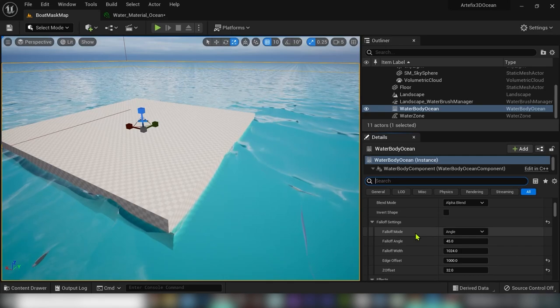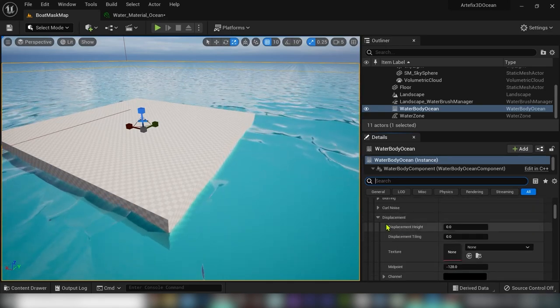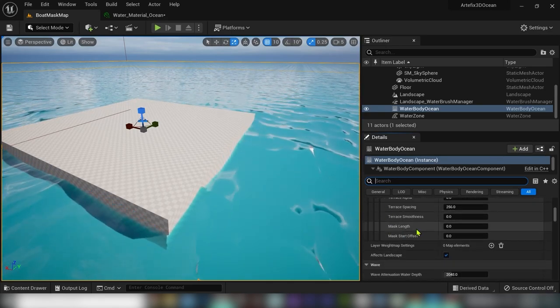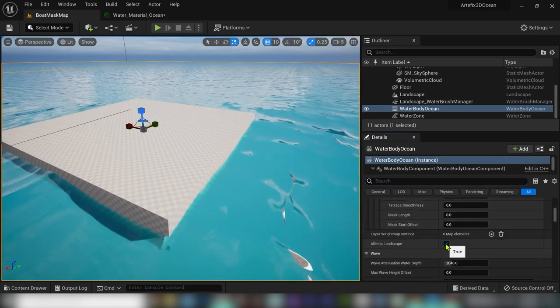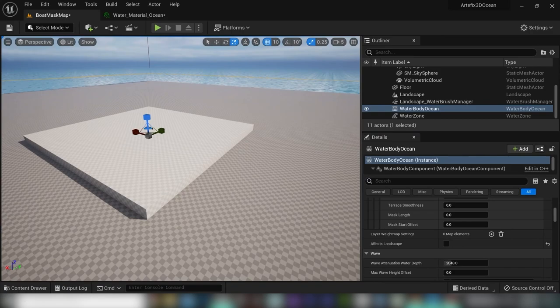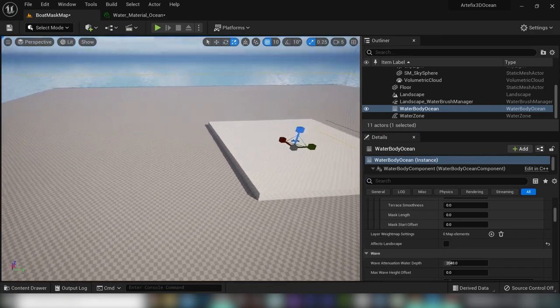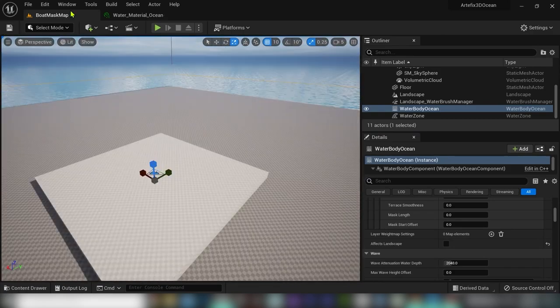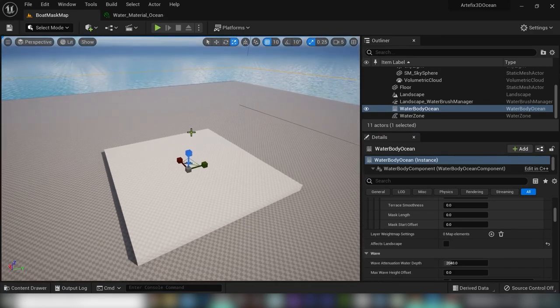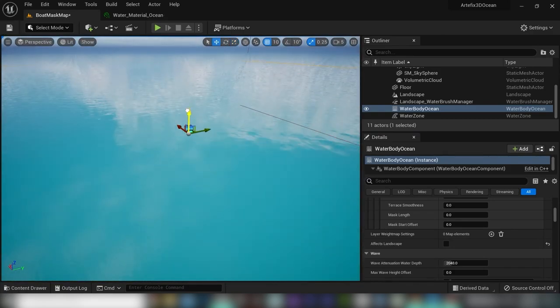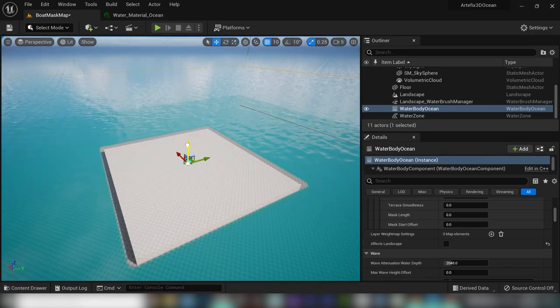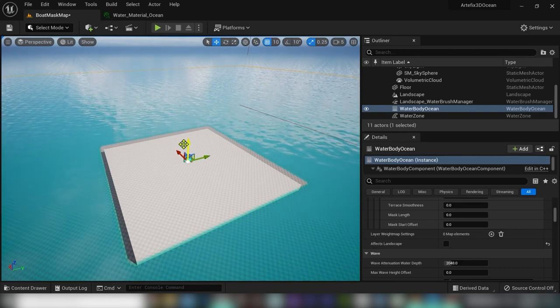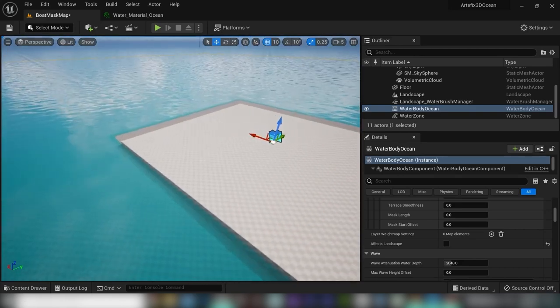Also, in the water body ocean uncheck effects landscape. And now we can drag our ocean up and down without affecting our seabed level.